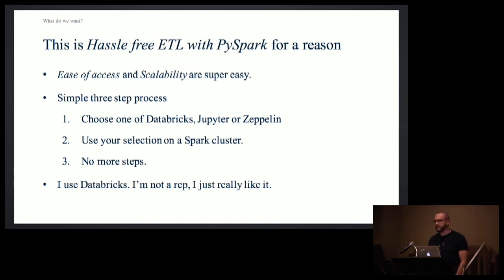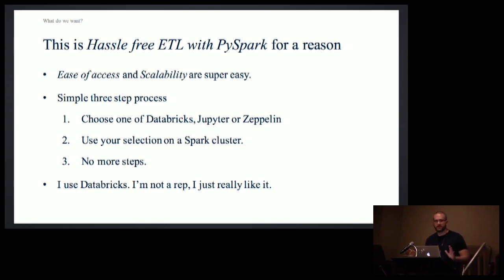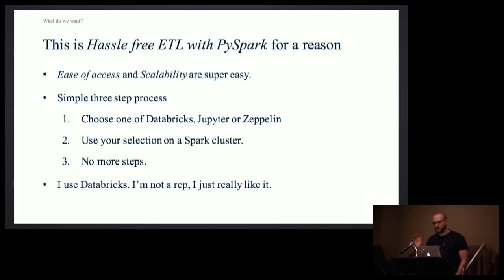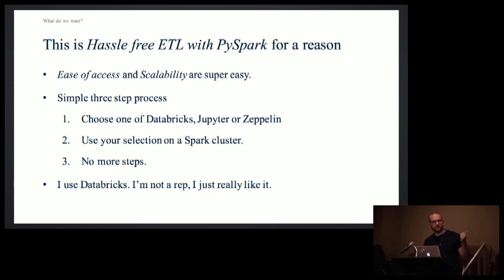So, the name didn't give it away. Part of the hassle-free part is the PySpark part. And we can check off ease of access and scalability in a couple steps. One of Databricks, Jupyter, or Zeppelin, take your pick. I don't care. No bias here. Hook it up to a Spark cluster. You're done. Check, check. That was very simple. I use Databricks. A note on the bottom, I'm not a rep. I don't sell it. It's just good.